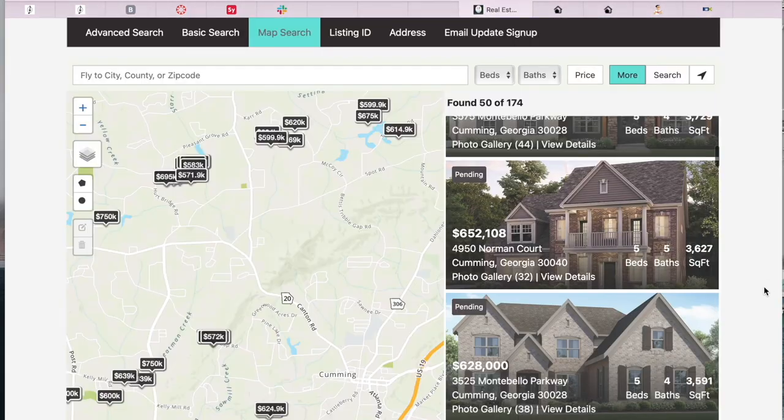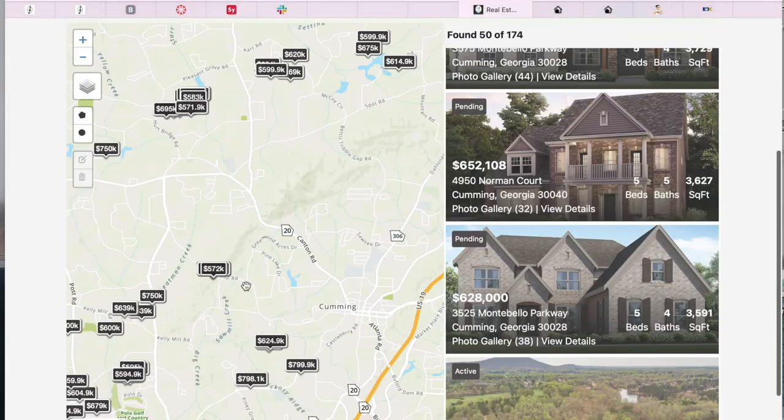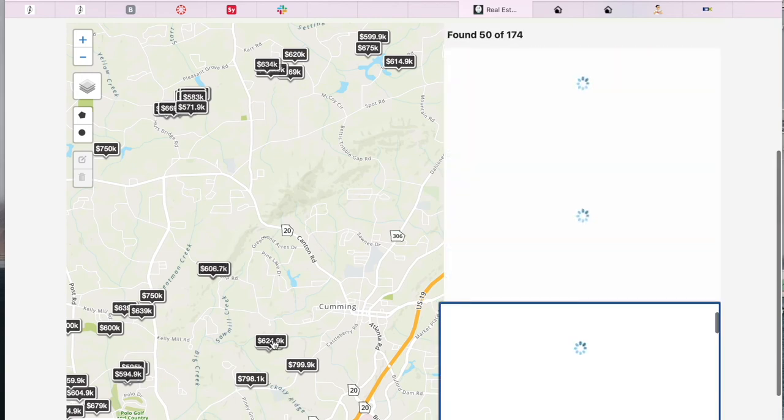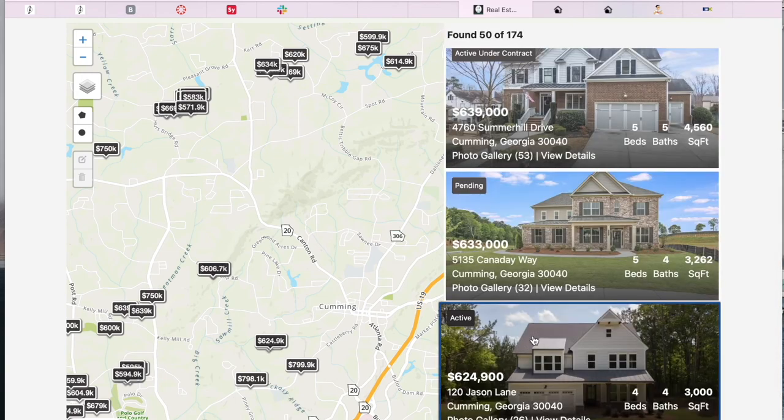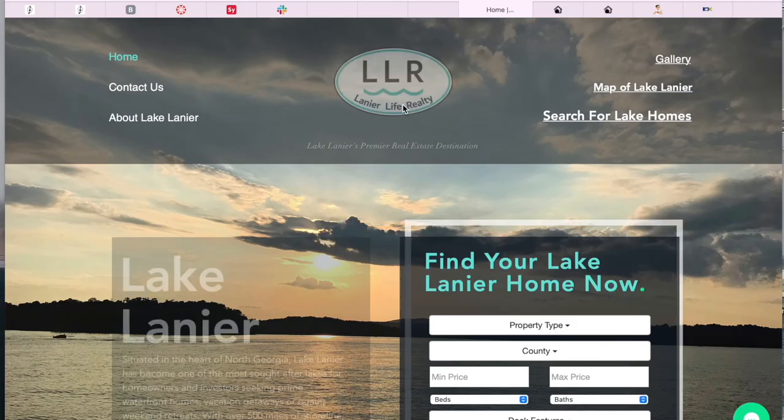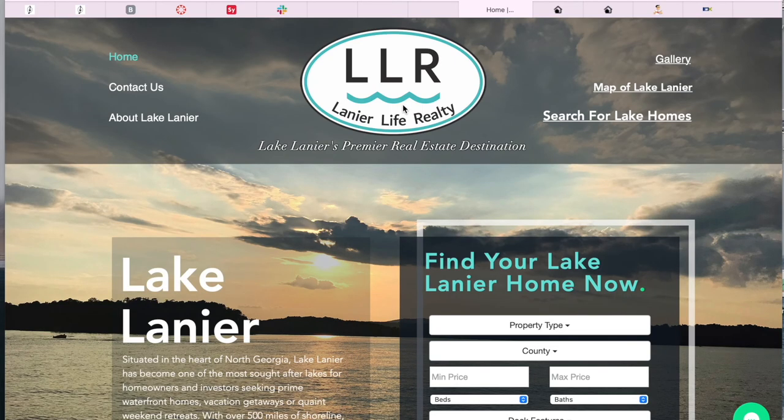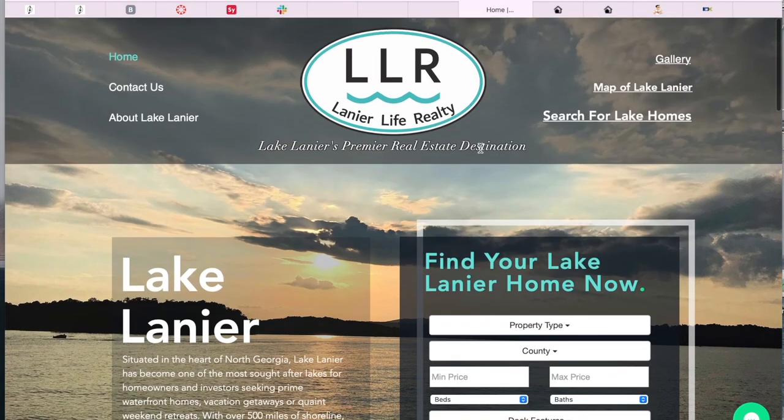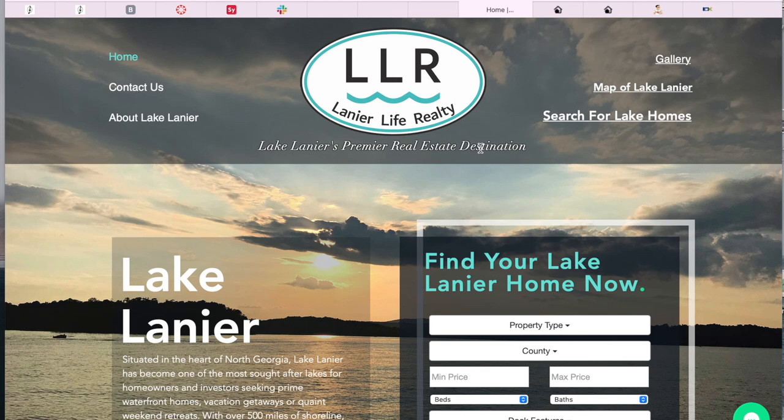We also have some template options for this map search that you can configure. We think this is a great site built on Wix. If you want us to help you add IDX to your site, don't hesitate in contacting us.